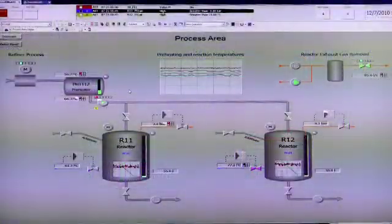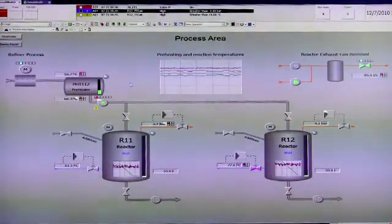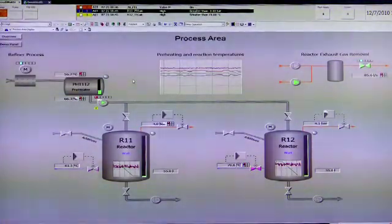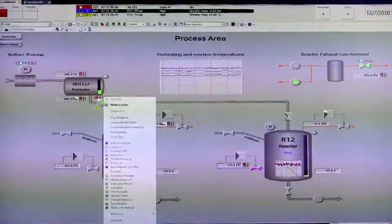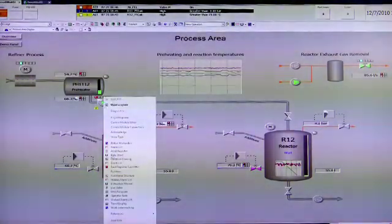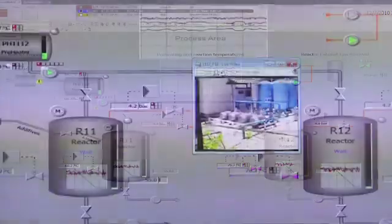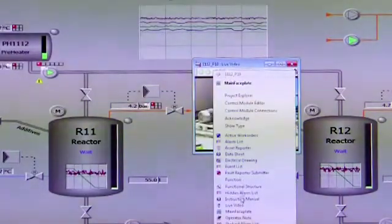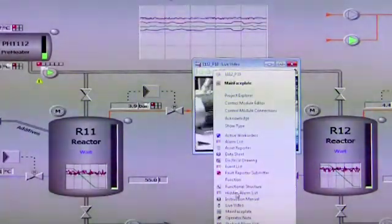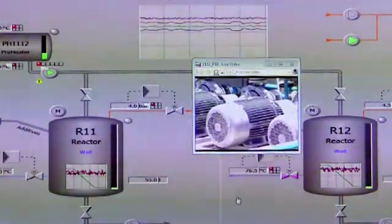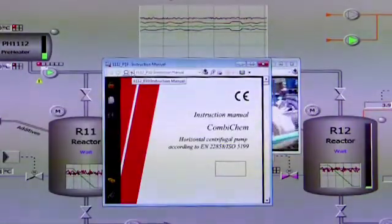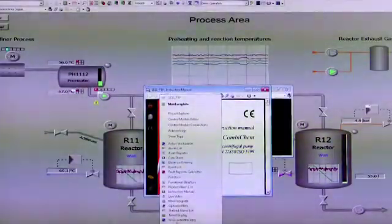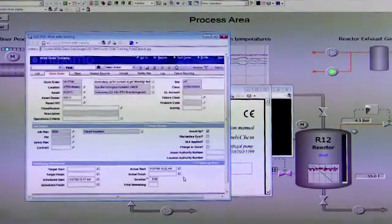System 800XA also has the capability to seamlessly access information that may be outside of the control system. For instance, by getting up its aspect view, we can bring up things like live video, we can call up instruction manuals, or even CMMS systems to see active work orders.